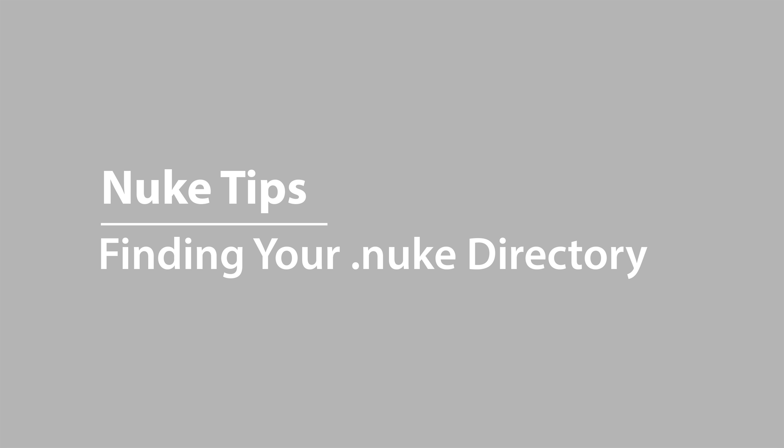The .nuke folder is created automatically when Nuke is installed, and you'll need to access it when you want to start customizing things. This is where you can put plugins and gizmos and Python scripts that you want to use in Nuke. It's also where the init.py and menu.py files are saved. These are Python scripts that you can edit to modify how Nuke works for you.